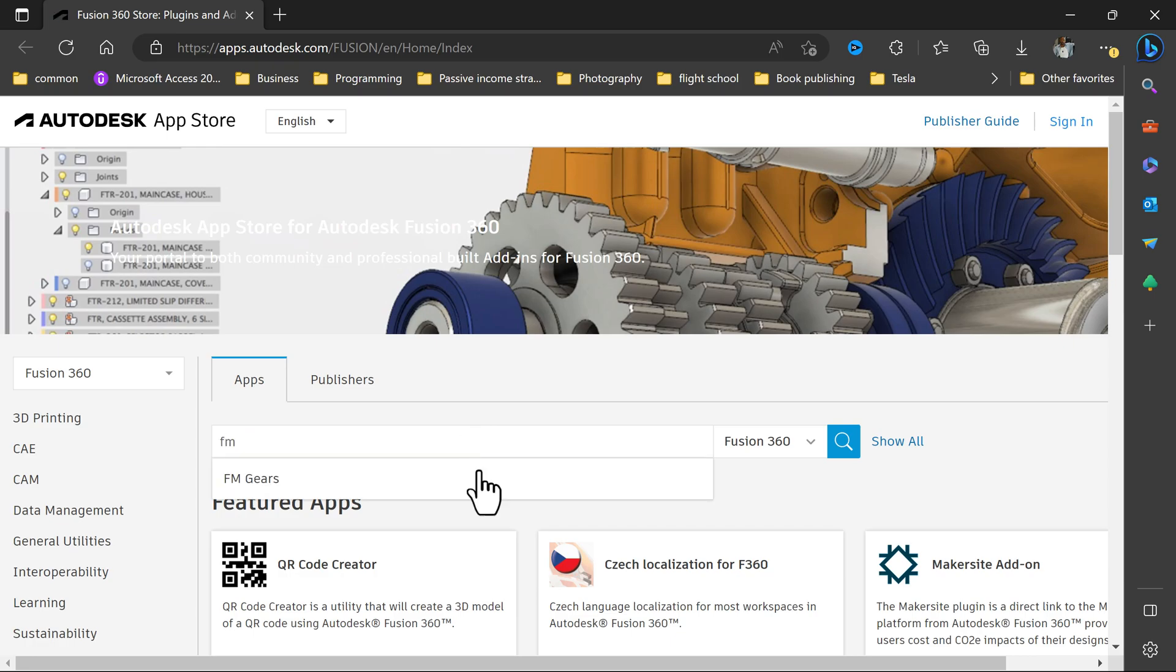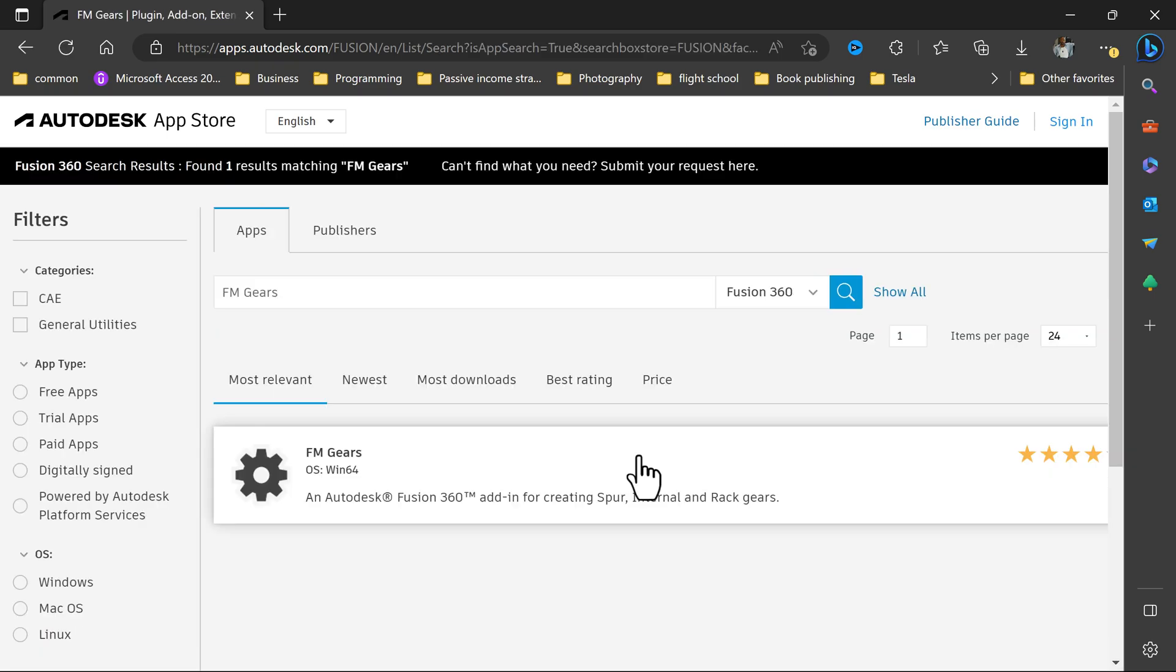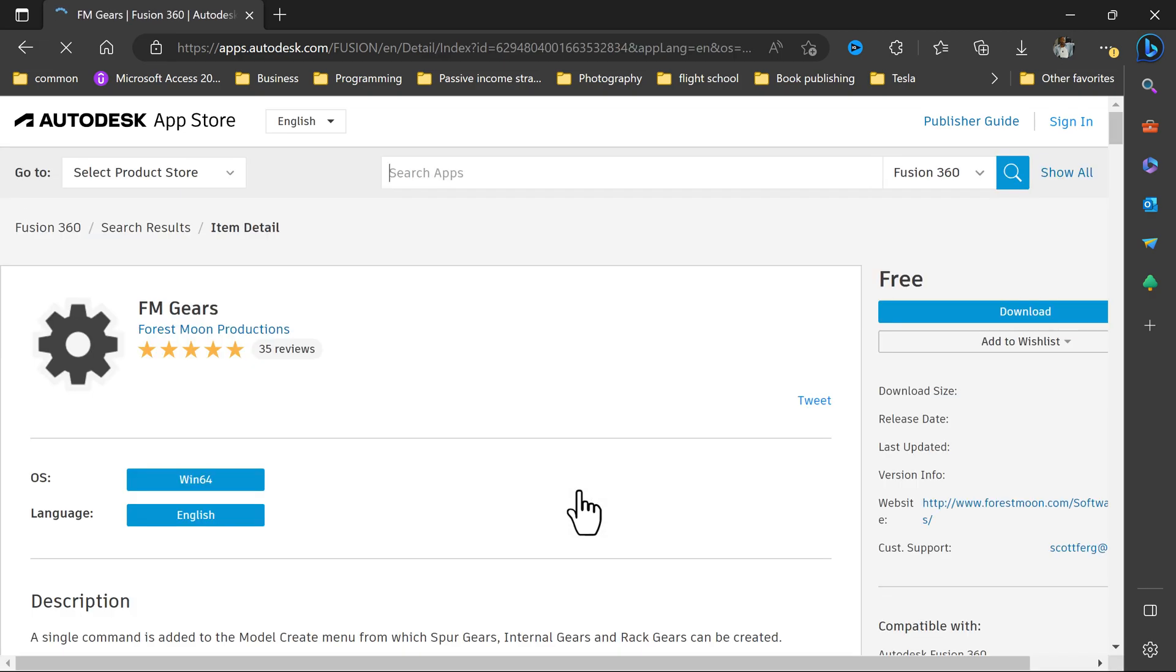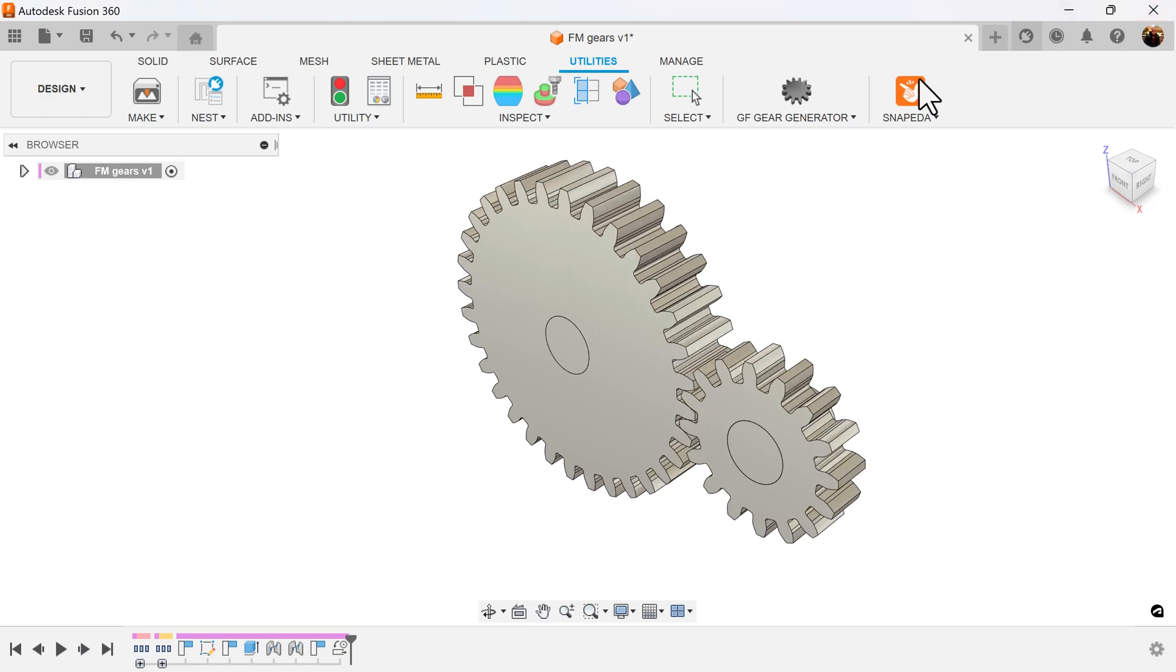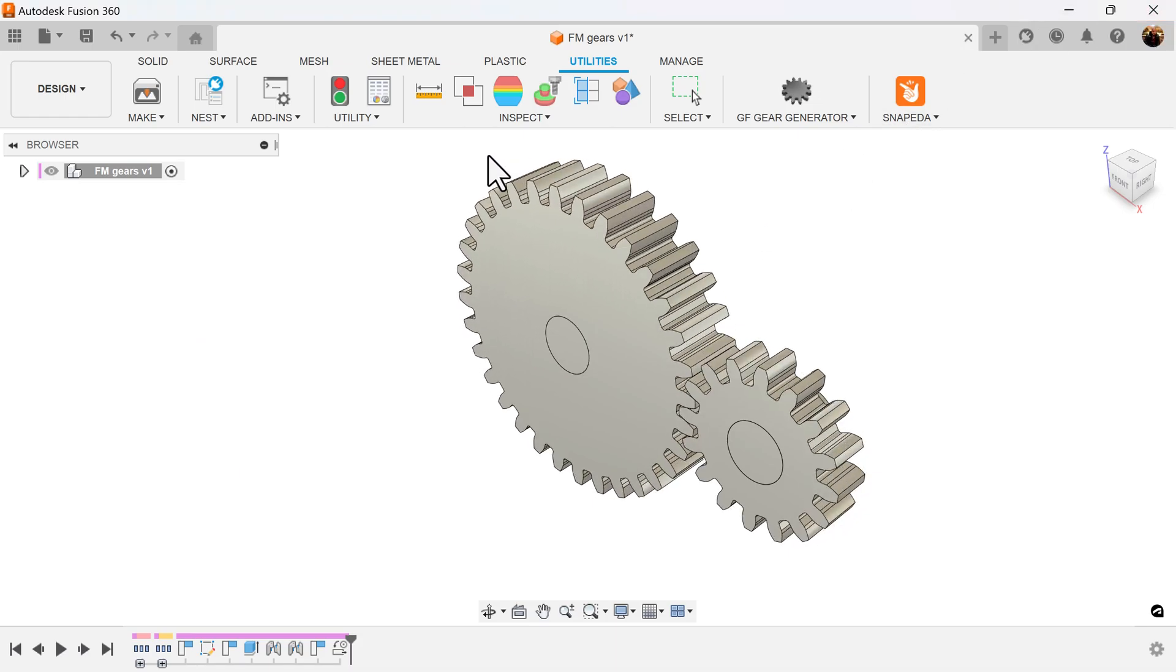You'll see FM Gears come up. Select FM Gears and download it. Once it's downloaded and installed, let's verify that it's actually indeed installed.